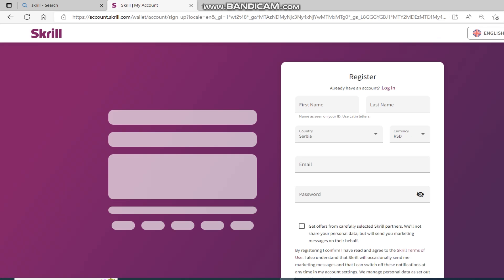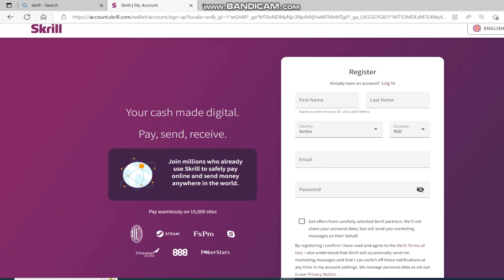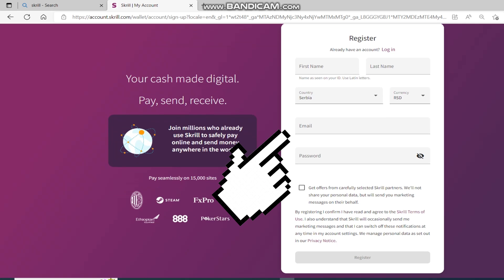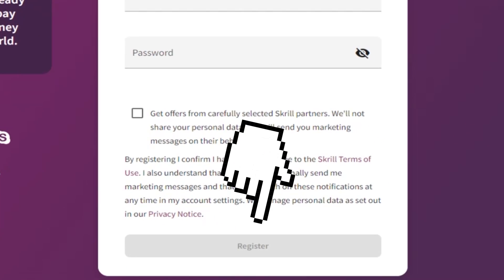And now you need to register for a free Skrill account. So fill this out and click on the Register button.